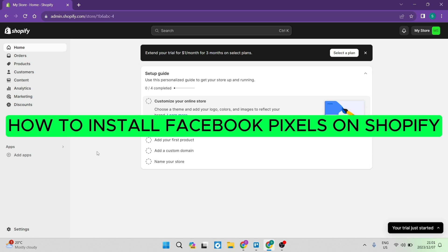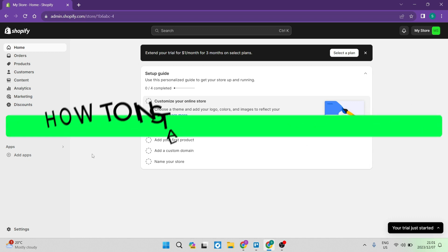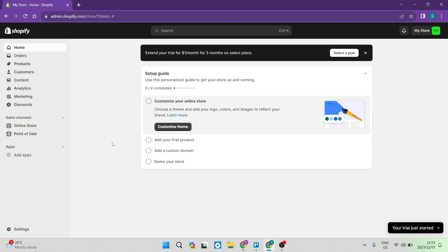How to install Facebook pixels on Shopify. Good day folks, welcome to the channel. Today I'm going to show you quickly and easily how you can connect your Shopify store to Facebook pixels and manage everything all in one place.